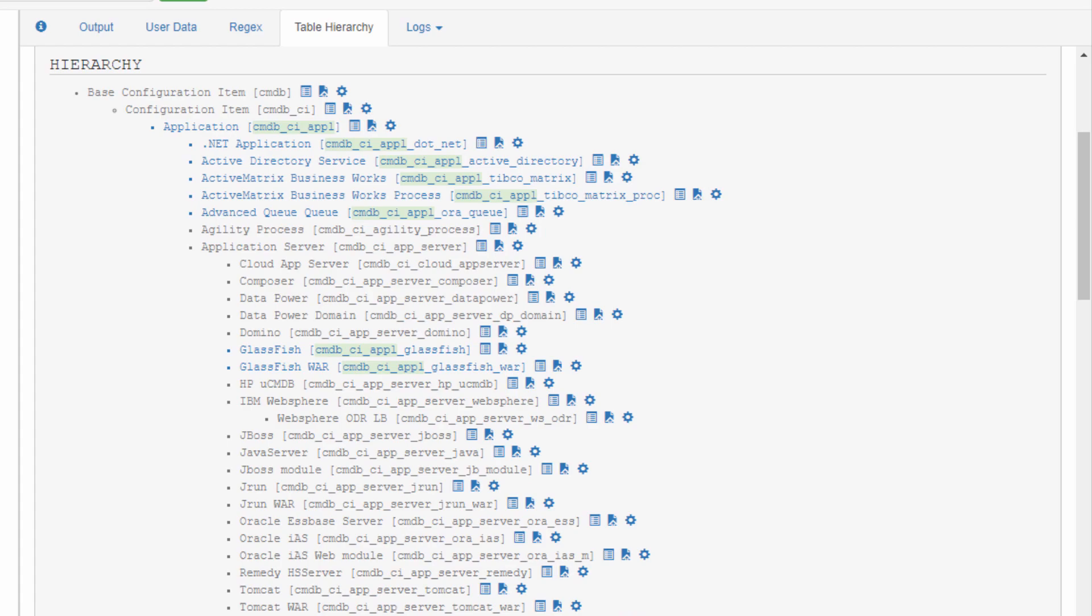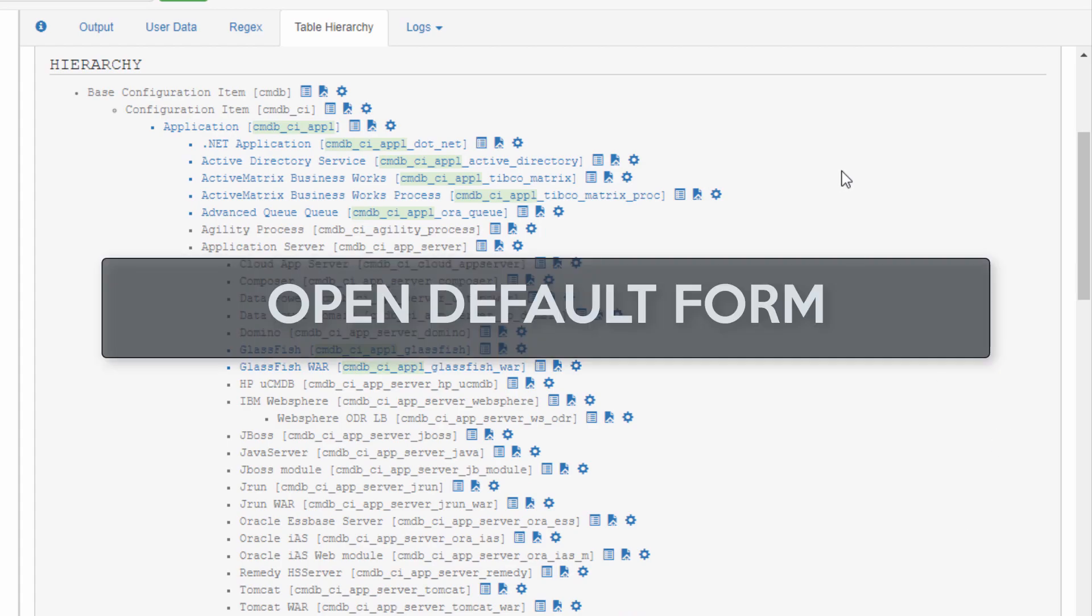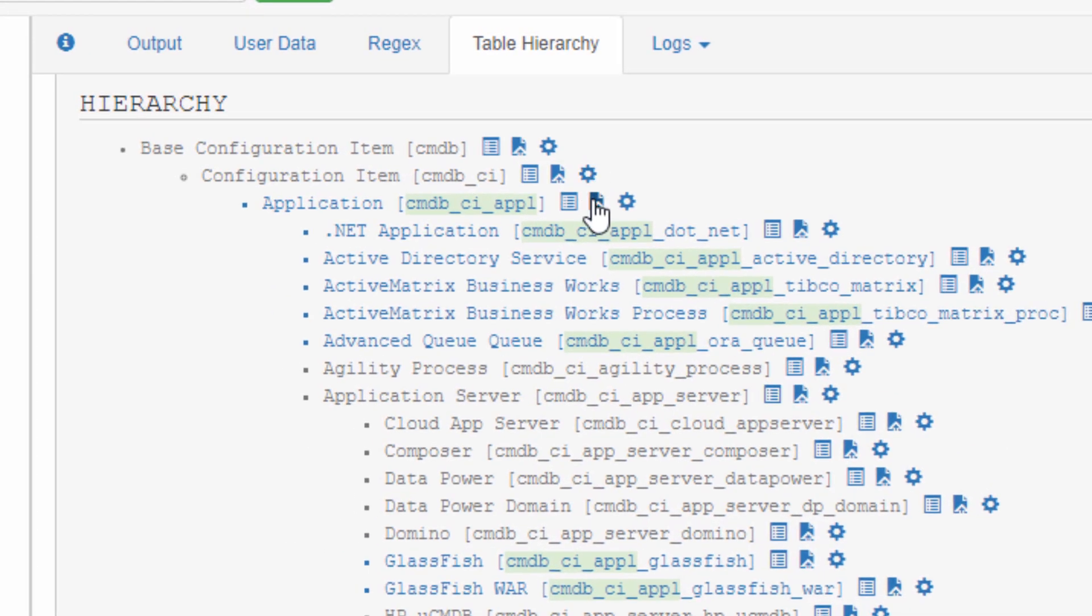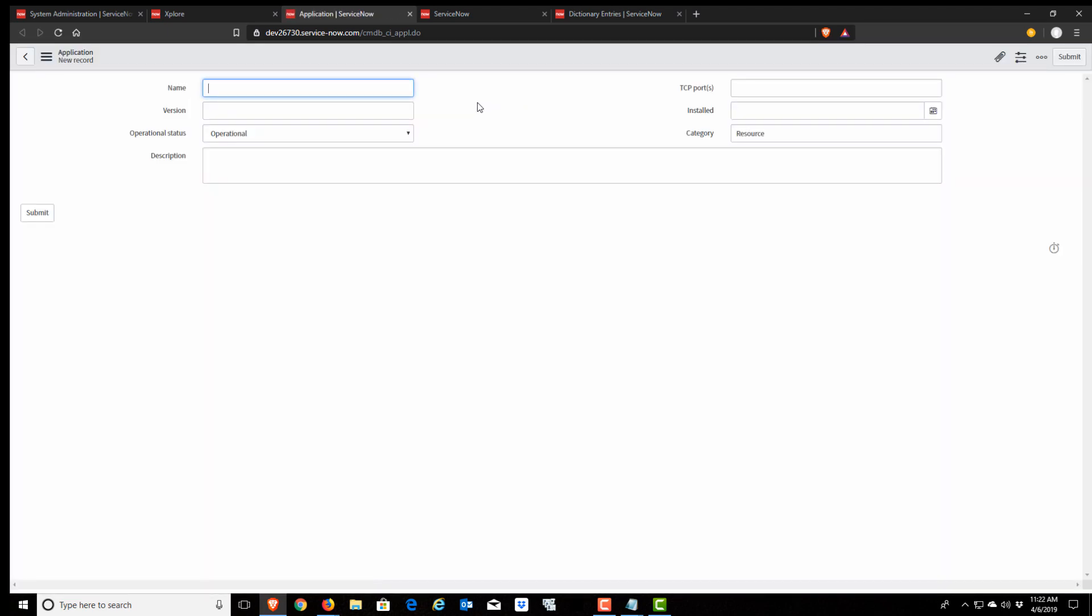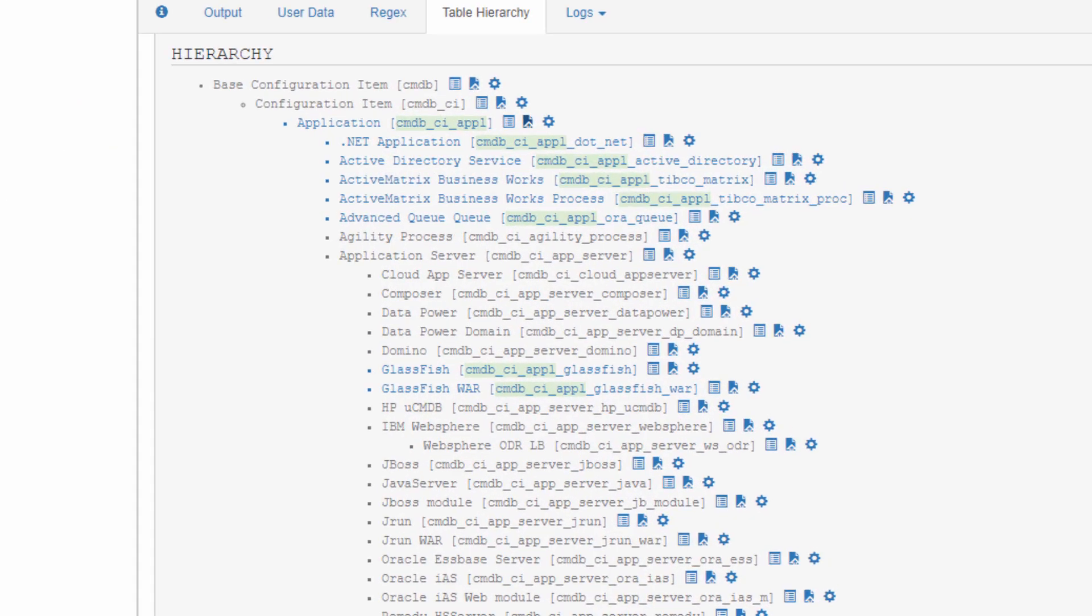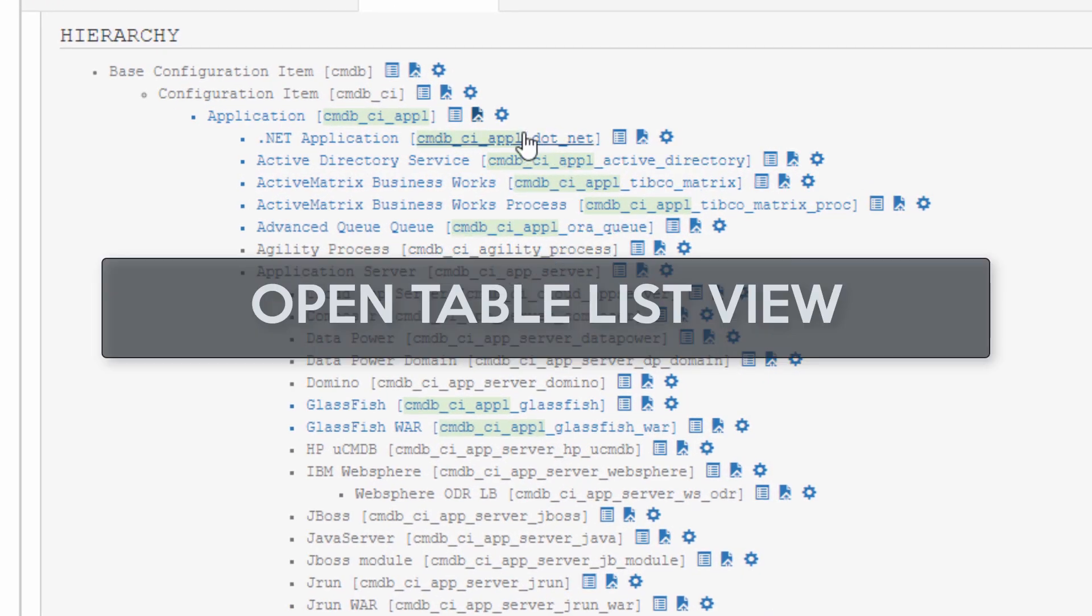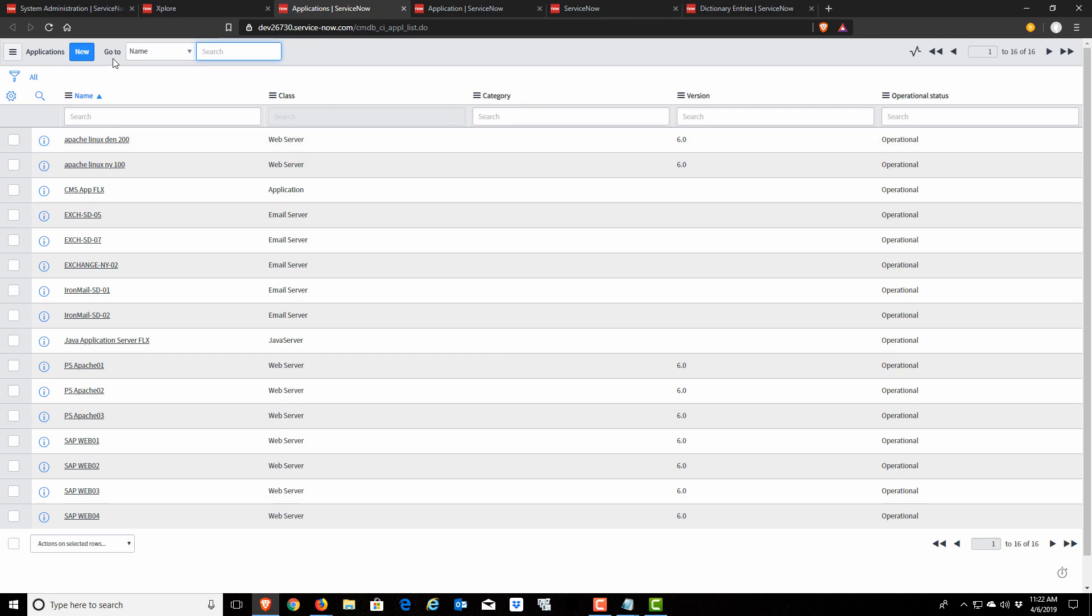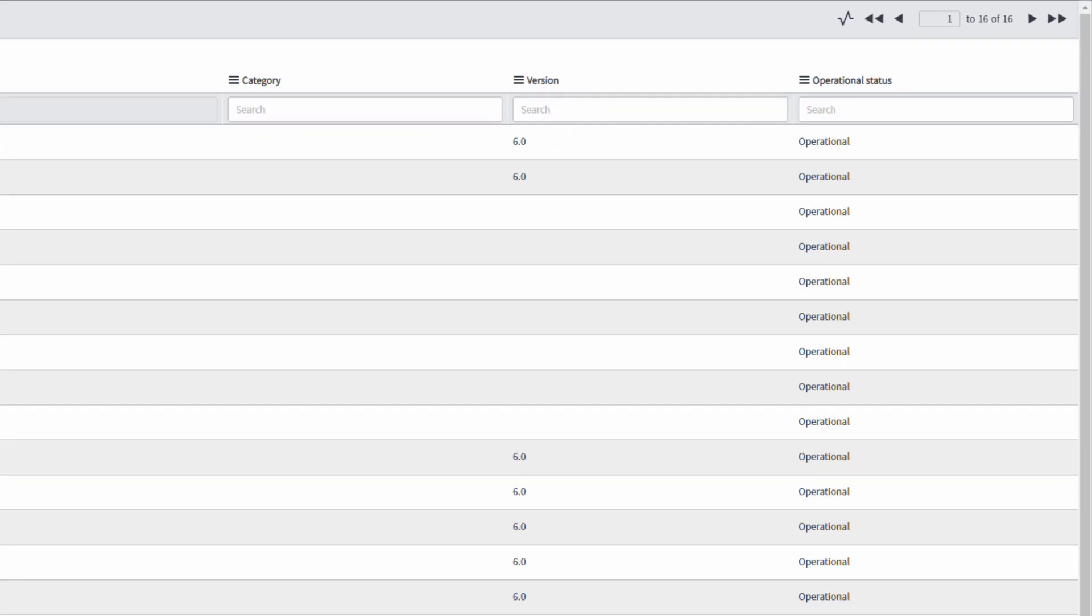Now we might be wondering, what does that form look like? Let's check it out. I'm going to click this open form button and that opens the CMDB CI application form. Now you might be asking, can we actually use this? Are there applications in our CMDB? Why don't we take a look? Let's open up the list of records. There I have my list of 16 application records in the CMDB.